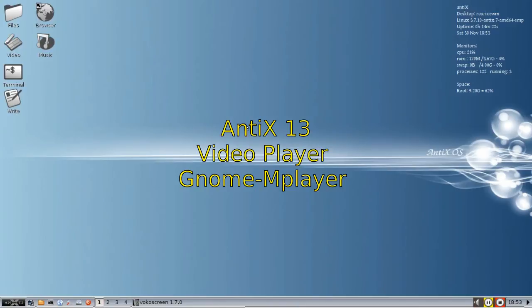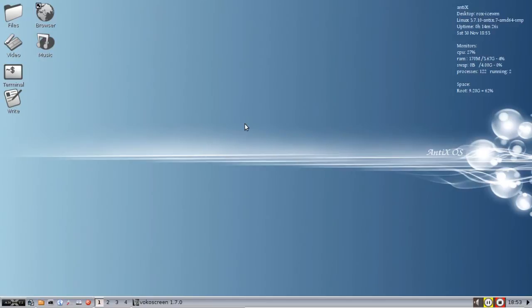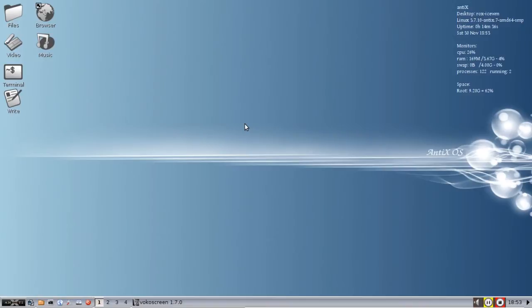Hello everyone, Dolphin Oracle here again, looking at more media options that come as standard in Antics. We've covered music, we've covered ripping your CDs, we're going to take a look at video.